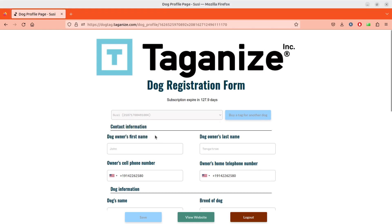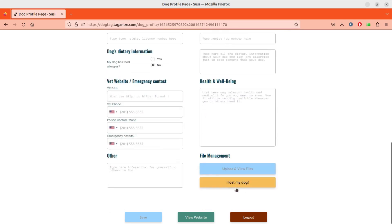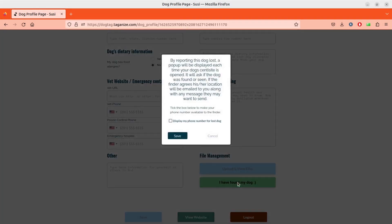Now scroll to the bottom of the page and select the yellow 'I Lost My Dog' button. A pop-up will appear describing how the feature works — please read it. You also have the option to allow a finder to see your telephone number if they find your dog. If you want to allow this, simply tick the white box and click Save.